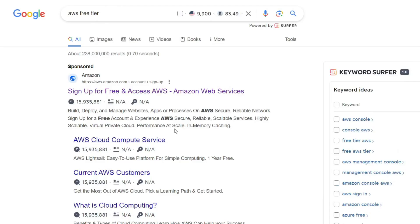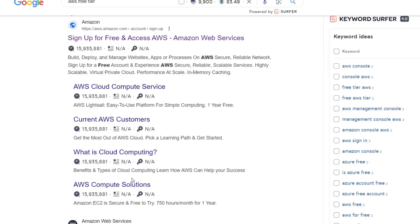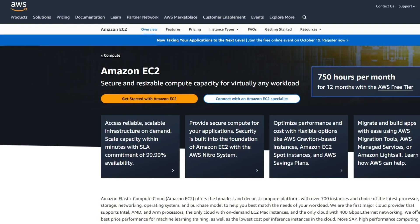The first step, open your favorite search engine and type the keyword AWS free tier. Then, select the AWS Compute Solutions option. Next, click Get Started with Amazon EC2.